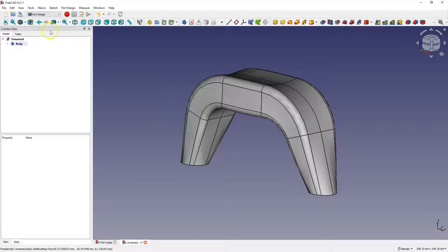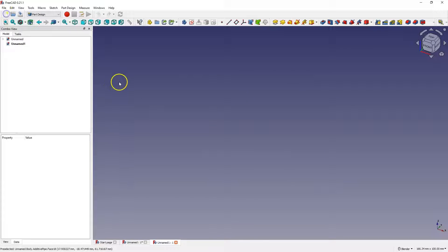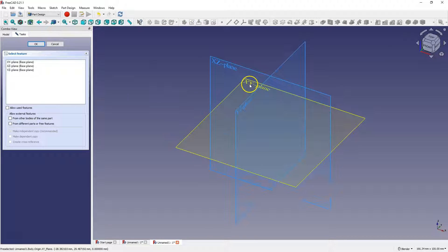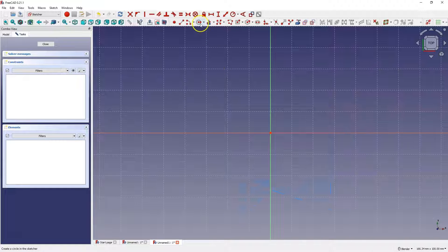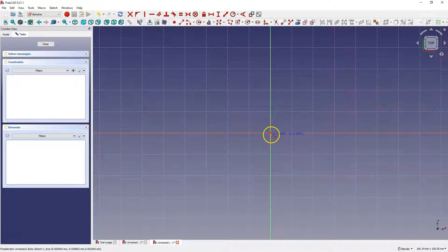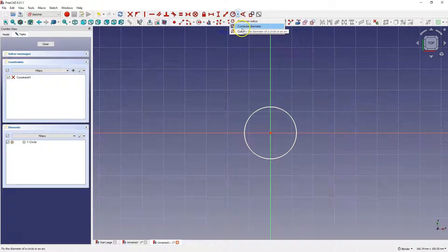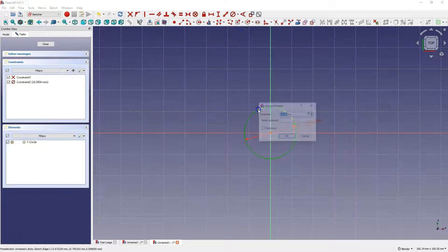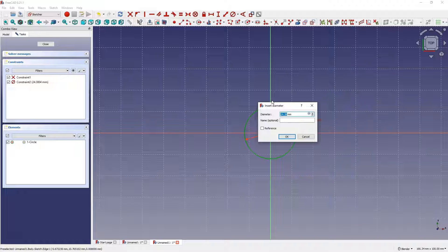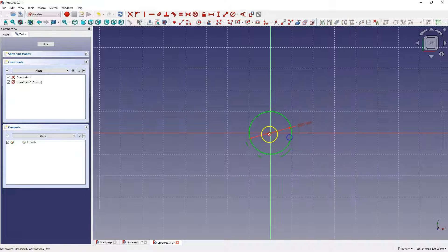In this lesson I will show you how to create such a part. Create a new project and we will start by creating a sketch in the part design module. Create the sketch on the XY plane and at the beginning we will create a circle whose center coincides with the origin of the coordinate system. Select diameter dimensioning, select the circle and enter 20mm as the diameter. Click close to exit the sketch.